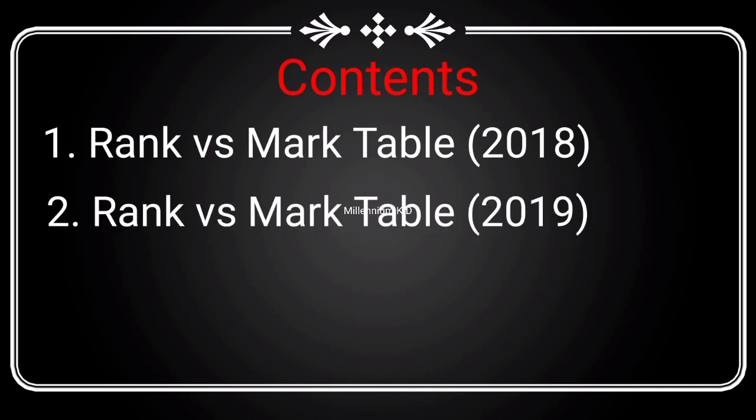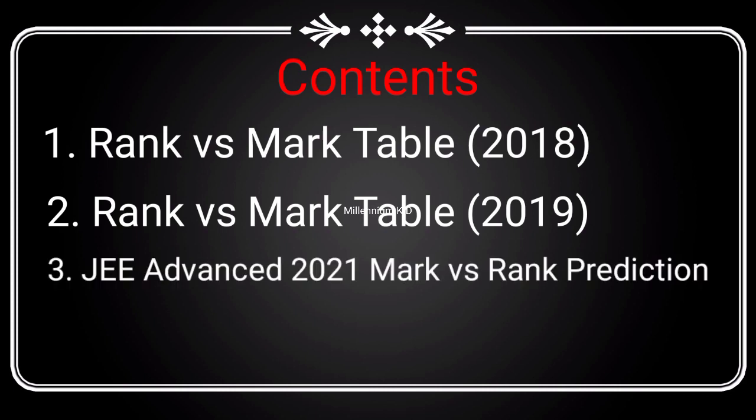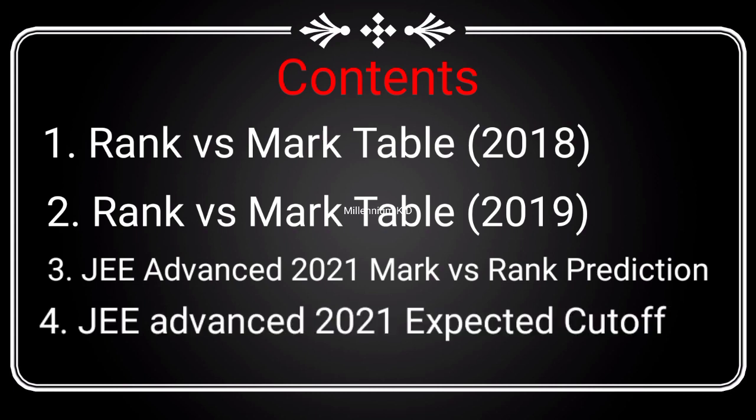Next, I will explain the JEE Advanced 2021 mark versus rank prediction table. And last but not the least, I will show the expected cutoff for the year 2021. So without any further delay, let's get started.